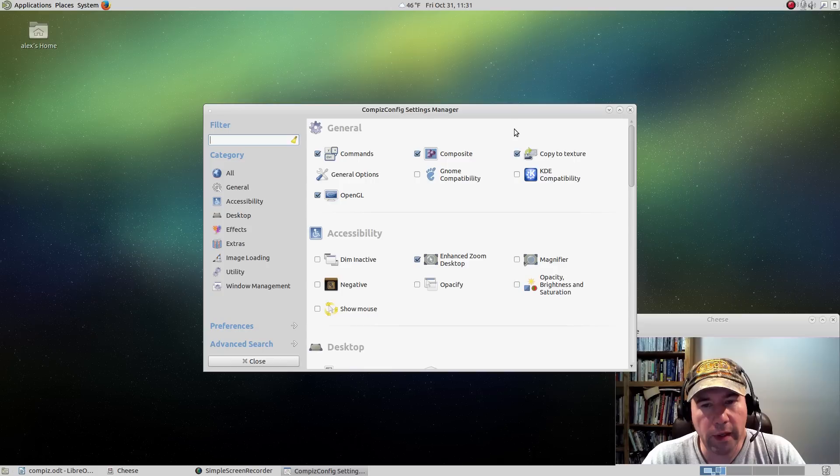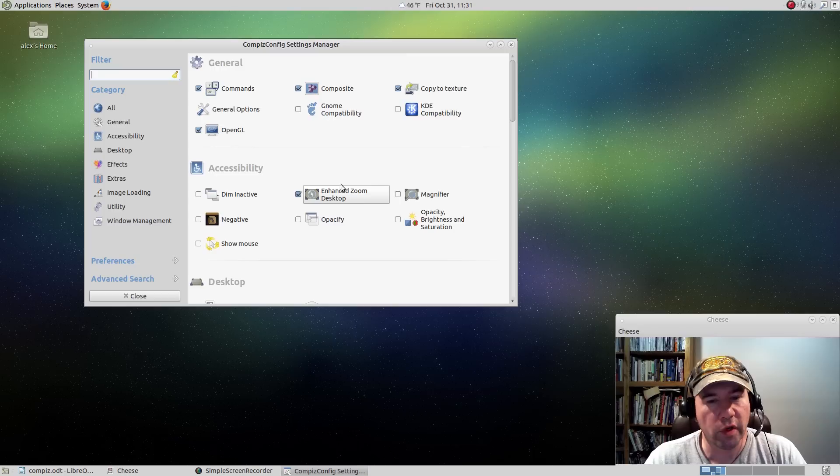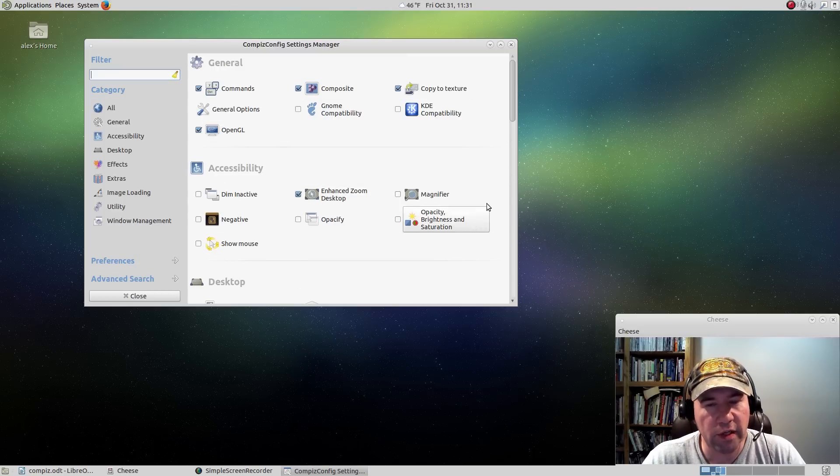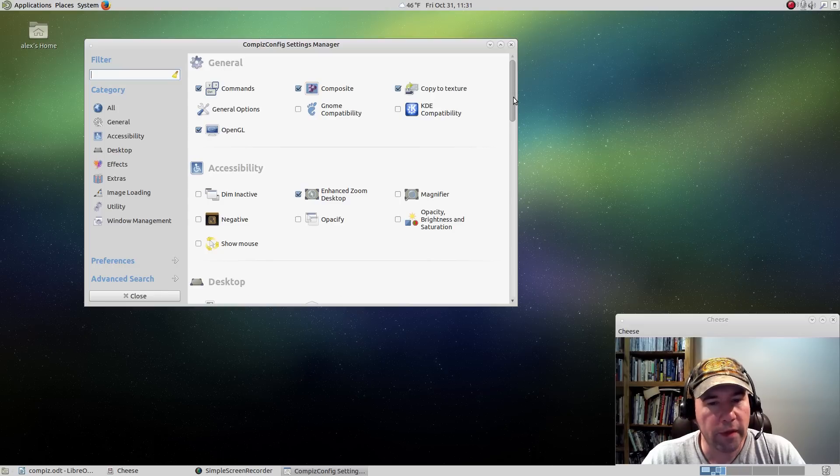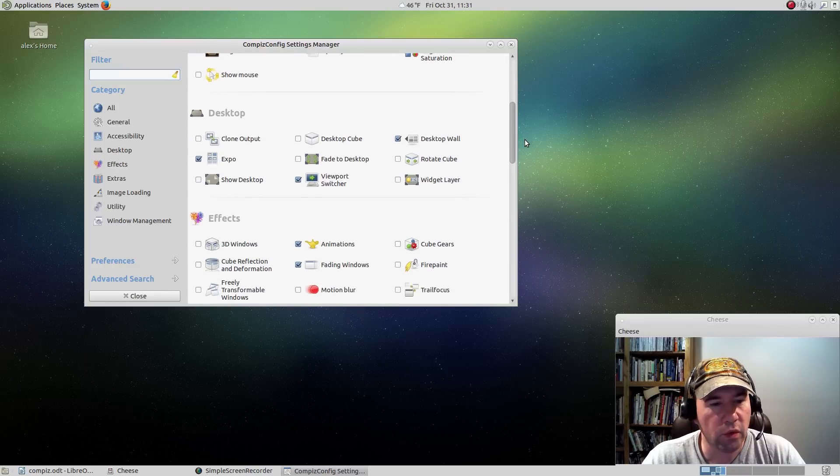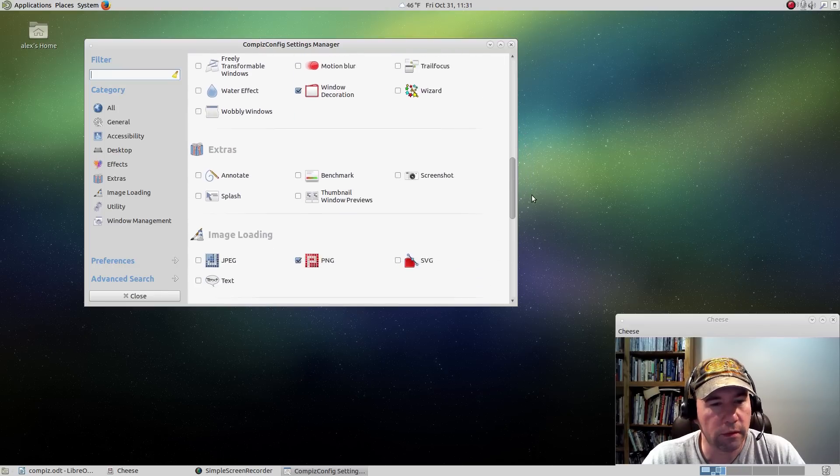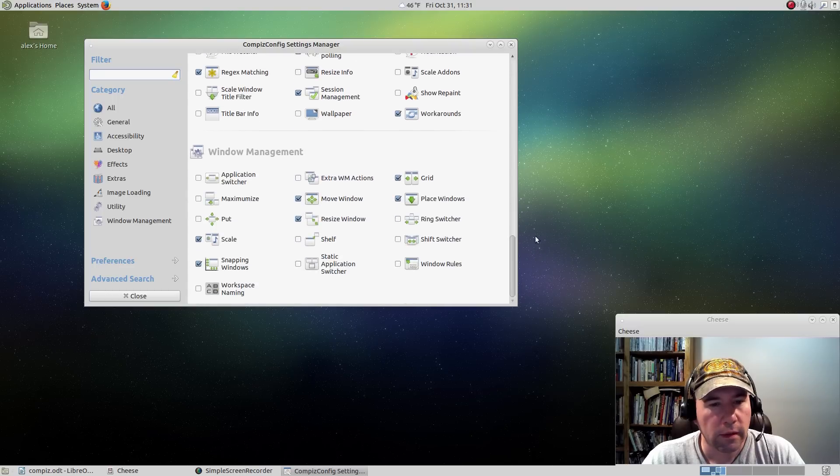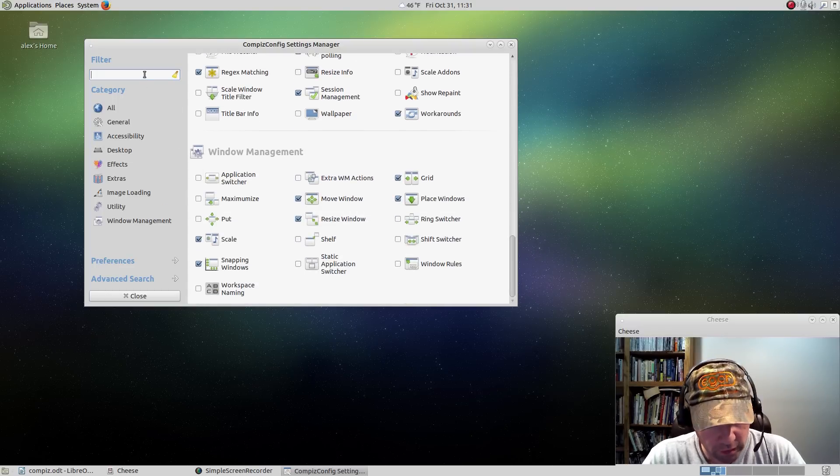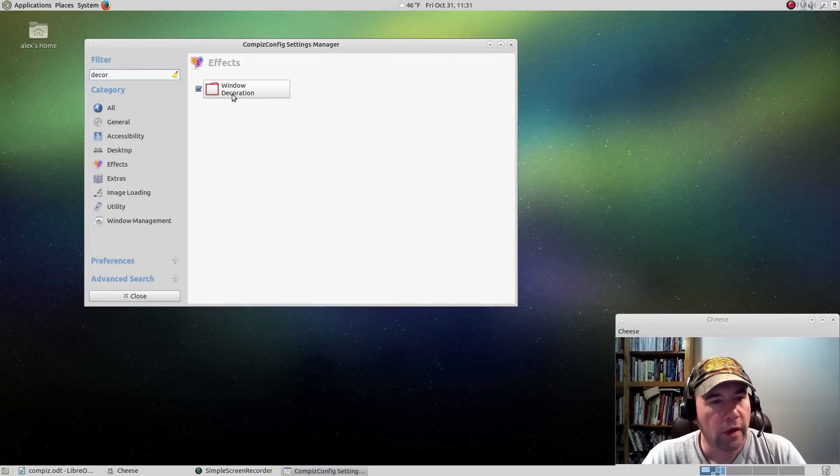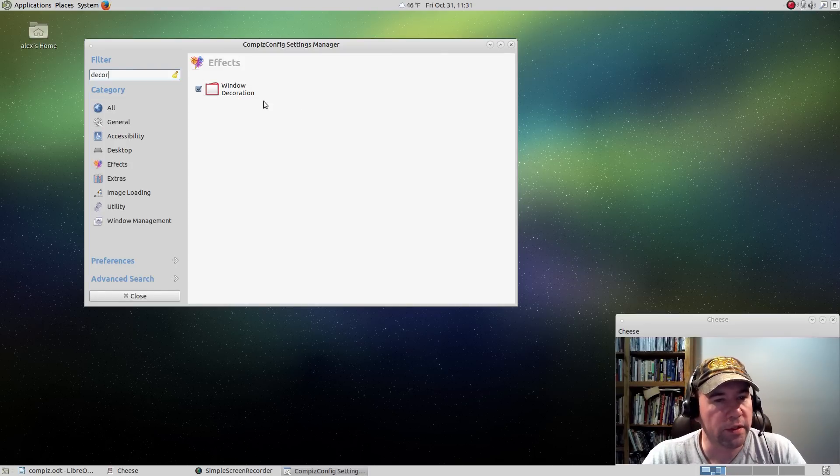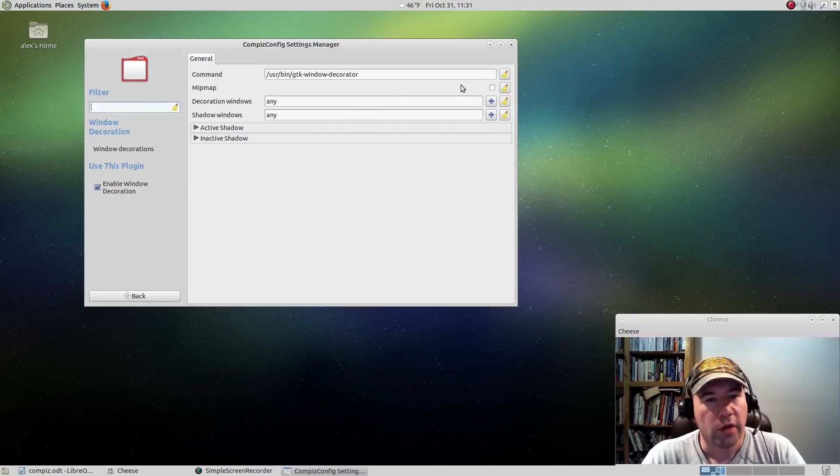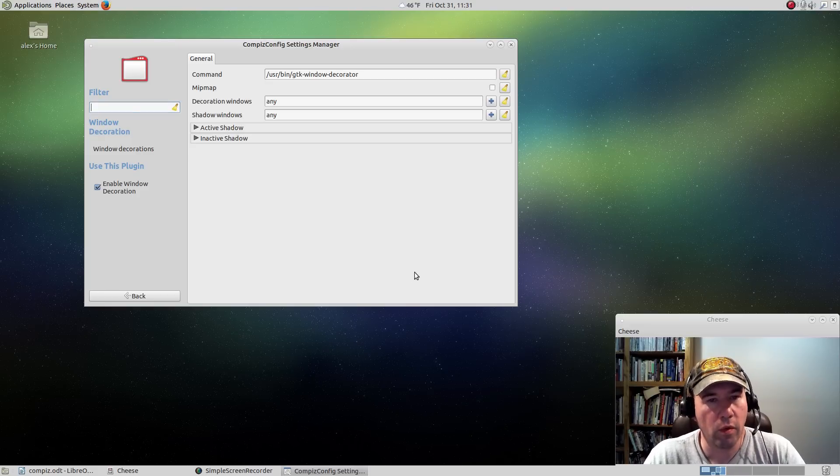Before starting Compiz, want to check our settings here. Important thing to check is to be sure, come on down to, I always hate trying to search for it. We want the window decorator.